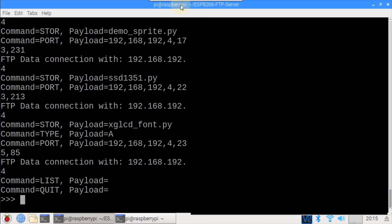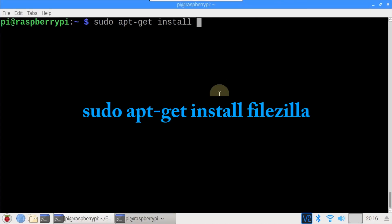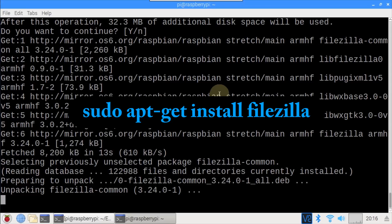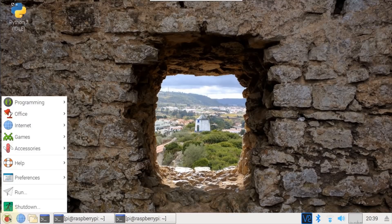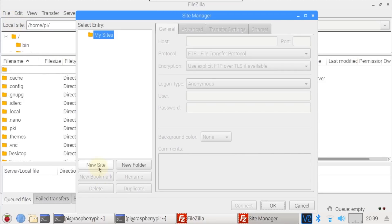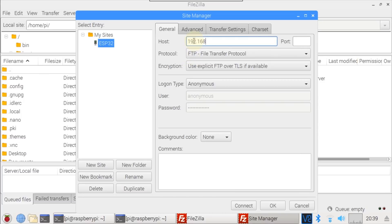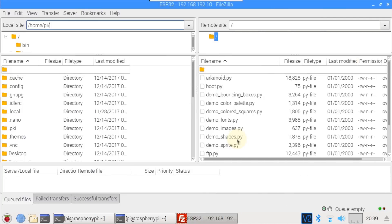Since the FTP server has already been imported it can be restarted by typing ftp.ftpserver. The FTP server is back up on the same IP address. On the Pi in a blank terminal type sudo apt-get install FileZilla. FileZilla is a free full featured graphical FTP client which runs on Linux, Mac, and Windows. After installation from the Raspberry Pi main menu click Internet > FileZilla. Then click File > Site Manager > New Site. I'll call it ESP32. For host type the FTP server IP address. Next switch to the Transfer Settings tab and click Passive Transfer Mode and check the box to limit the number of connections to one. Click Connect which connects to the server very quickly. The contents of the ESP32 are displayed in the right pane.